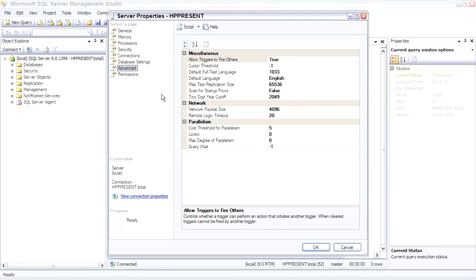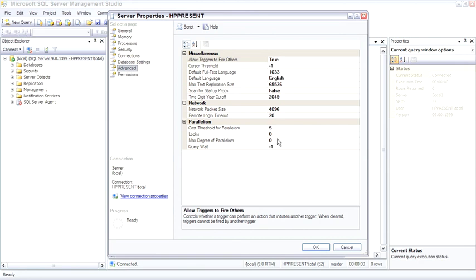And in the parallelism section, there's some things here to point out. The max degree of parallelism refers to the number of CPUs that can be working together in parallel to solve a query. By default, Microsoft always leaves us at zero, meaning any query can take over all of the CPUs. I've seen this cause performance problems, and I would recommend setting this to the number of CPUs in the box divided by half minus one. So if you have an eight-way box, set this to three. That way, you don't have single runaway queries that are very large start blocking out all of the other smaller queries.